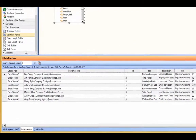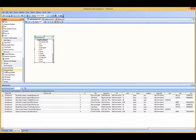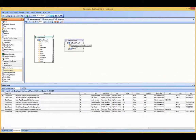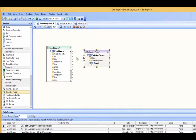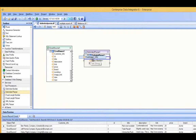Let me start off by dragging the delimited parser onto the data flow. As you see here, there is a text input and an output. What you need to do is map the field that you would like to parse to text. The field I want to parse is customer info, so let me go ahead and map that onto text.